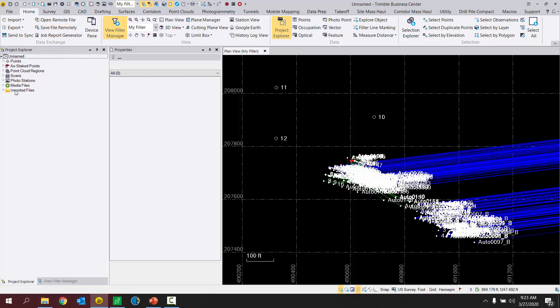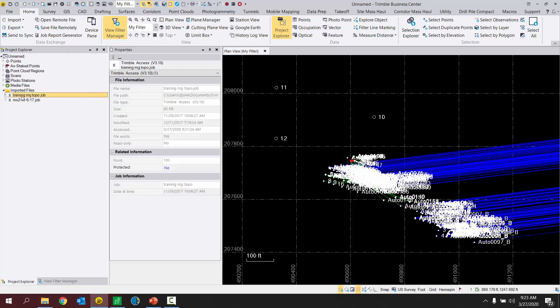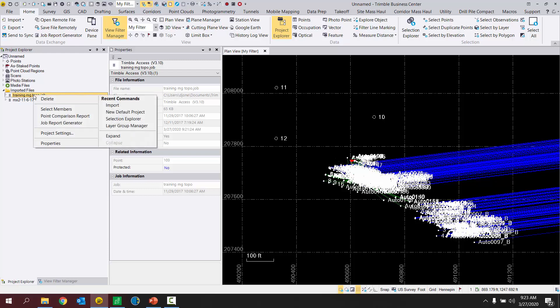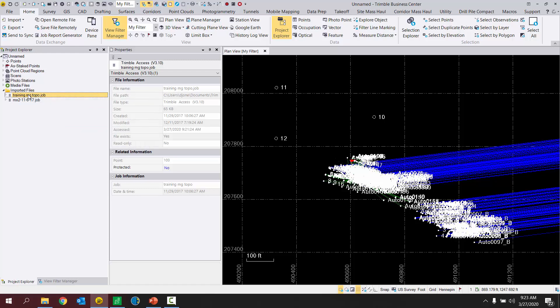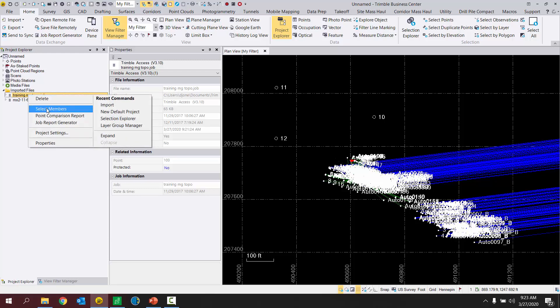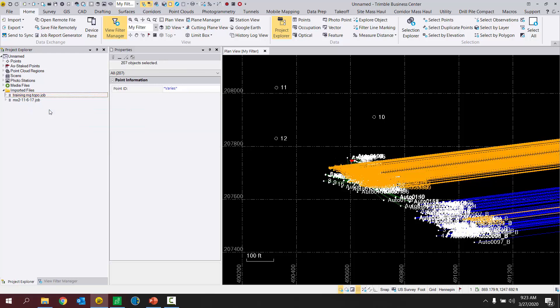So I've got my Project Explorer pane open. If you look under Imported Files, what you're going to find are the two imported files. So I've got this job here that we'll call job A. I'm going to right-click on job A, choose Select Members, and what that just did is selected all of the objects that were imported under that job.